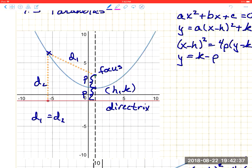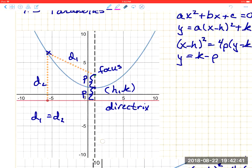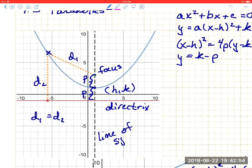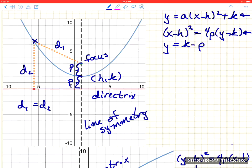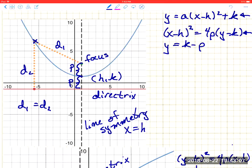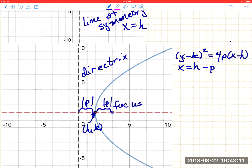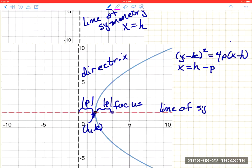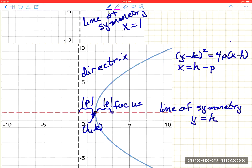There's one element I forgot to label: the line that goes through both the focus and the vertex and is perpendicular to the directrix. That is called the line of symmetry. For a vertical parabola, the line of symmetry is x = h. For a horizontal parabola, the line of symmetry is horizontal and passes through the y-coordinate of the vertex. All of this is summarized in a table on page 619 of your text.